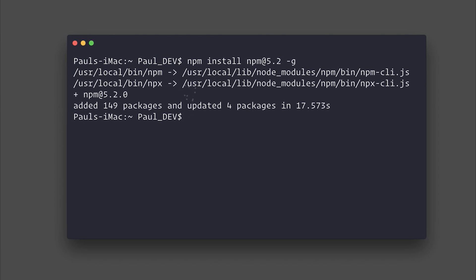One of the most interesting features with NPM 5.2 is the binary that was installed, as you can see here, NPX. NPX allows us to execute commands that we don't necessarily have installed on our machine.